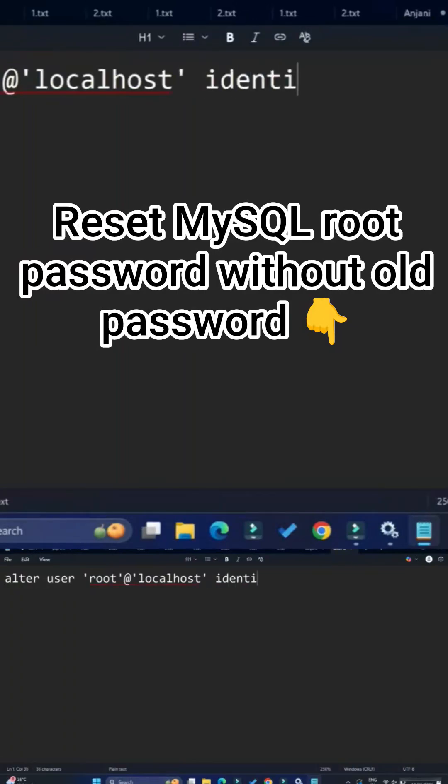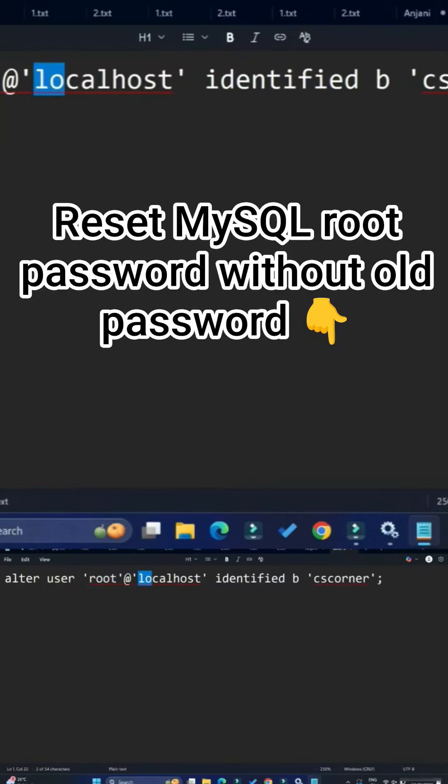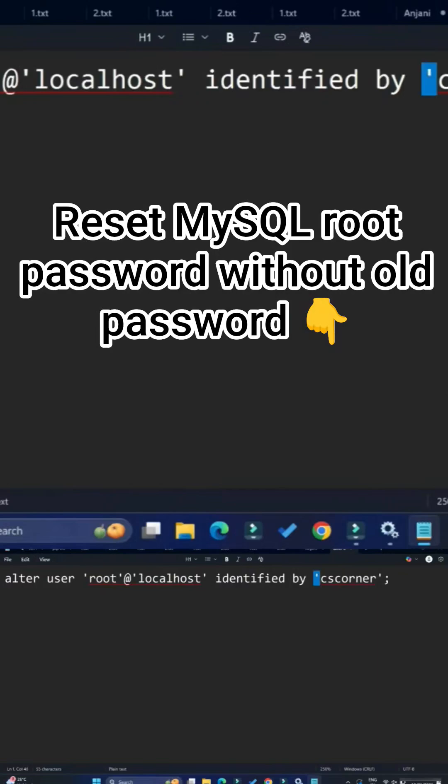MySQL server is running on my system, so I need to give localhost. After that, again the keyword IDENTIFIED BY, and provide a new password - whatever password you want to provide - in single quotes.